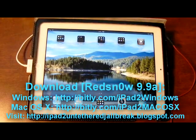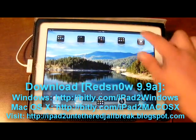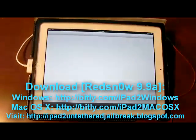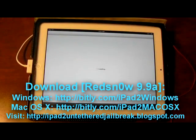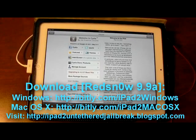I'm going to go ahead and open Cydia up. You can see that it's currently loading. Here we are at the Cydia main page.